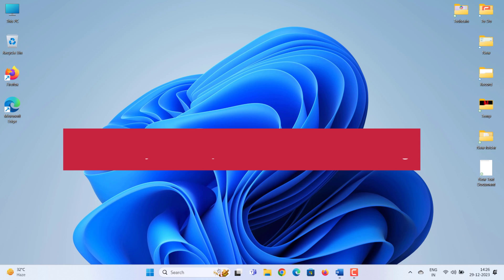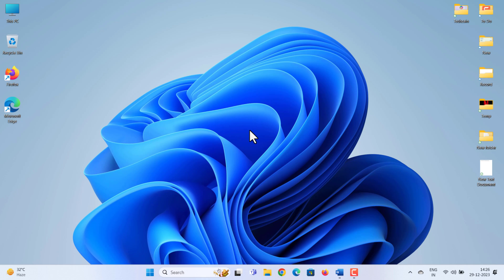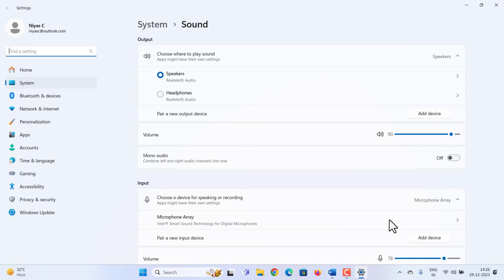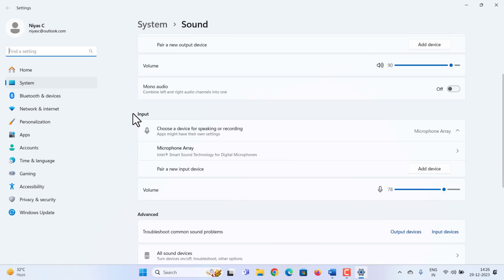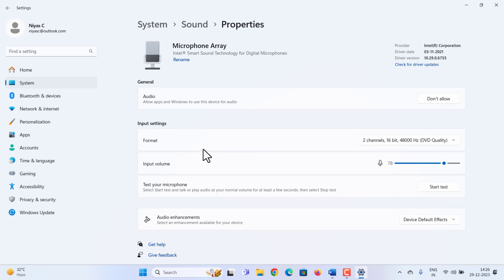First things first, ensure that your microphone is connected and working. You can check this by right-clicking on the sound icon in the taskbar and selecting sound settings. Under the input section you should see your microphone and you can test if it's active.